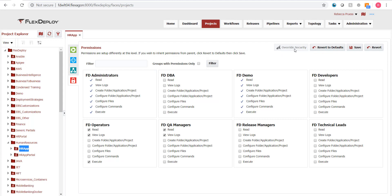Project level permissions are granted to all child folders, applications, and projects from where they are set. If security is set on the root FlexDeploy folder, then it applies to everything, that is, unless there is another override that occurs on one of the child objects.